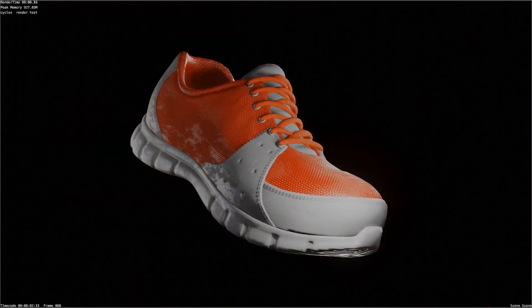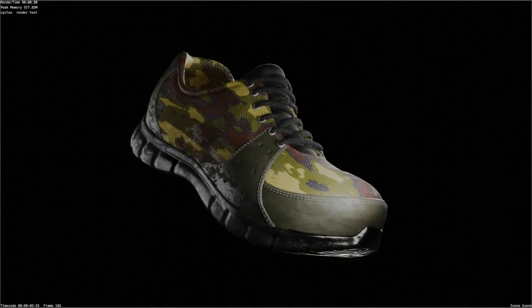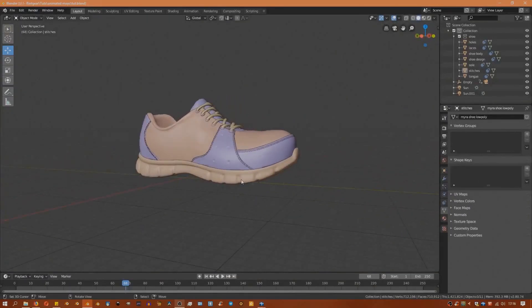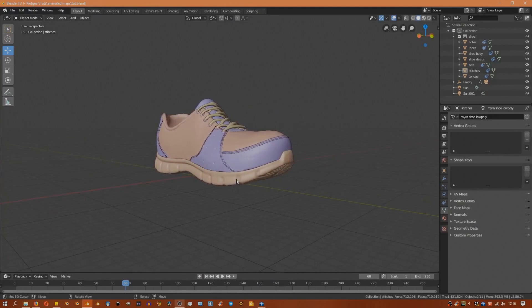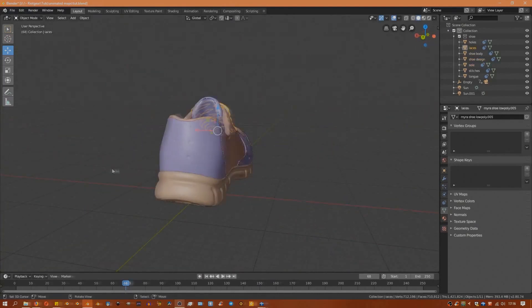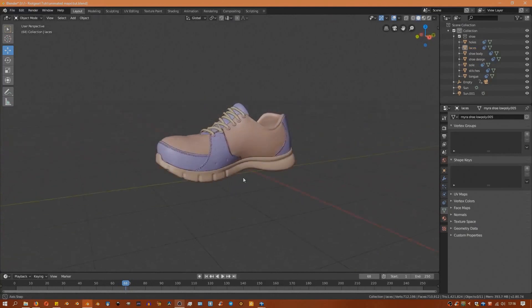So let's go ahead and jump into Blender and see what we can do. Inside Blender you'll notice we have a model of our shoe which is separated into different parts, and each part has a different material.